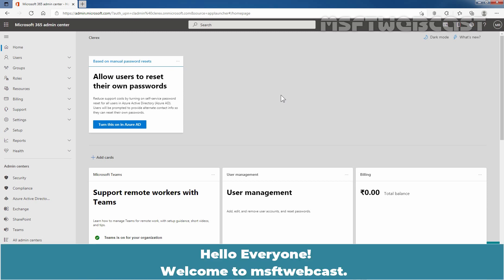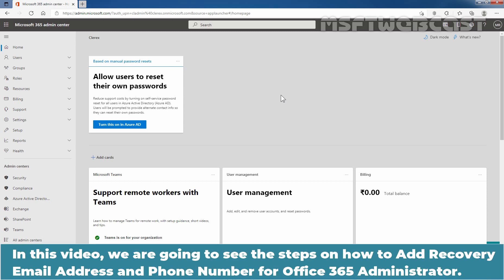Hello everyone. Welcome to MSUptive webcast. In this video, we are going to see the steps on how to add recovery email address and phone number for Office 365 administrator.